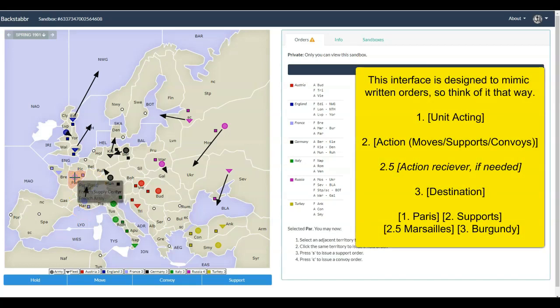Any time you want to issue an order that is more than simply a move, you're going to need to use either a keyboard shortcut or the buttons at the bottom of the screen: the Hold, Move, Convoy, and Support button. You're always going to begin by selecting the unit that you want to take the action.